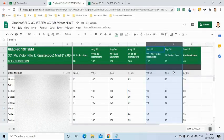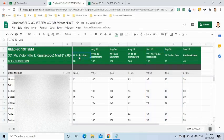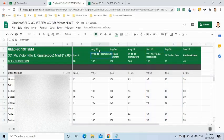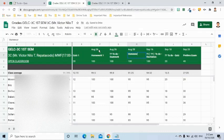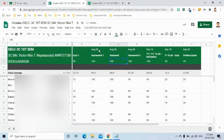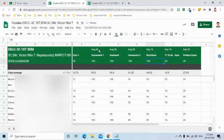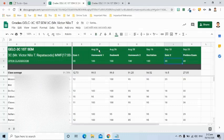To easily know what the column is about, we can rename the title. This one is Homework 1. This is Homework 2. Let's say this is for Seatwork. For this column, I will put Recitation. Then the last column is for the exam scores.